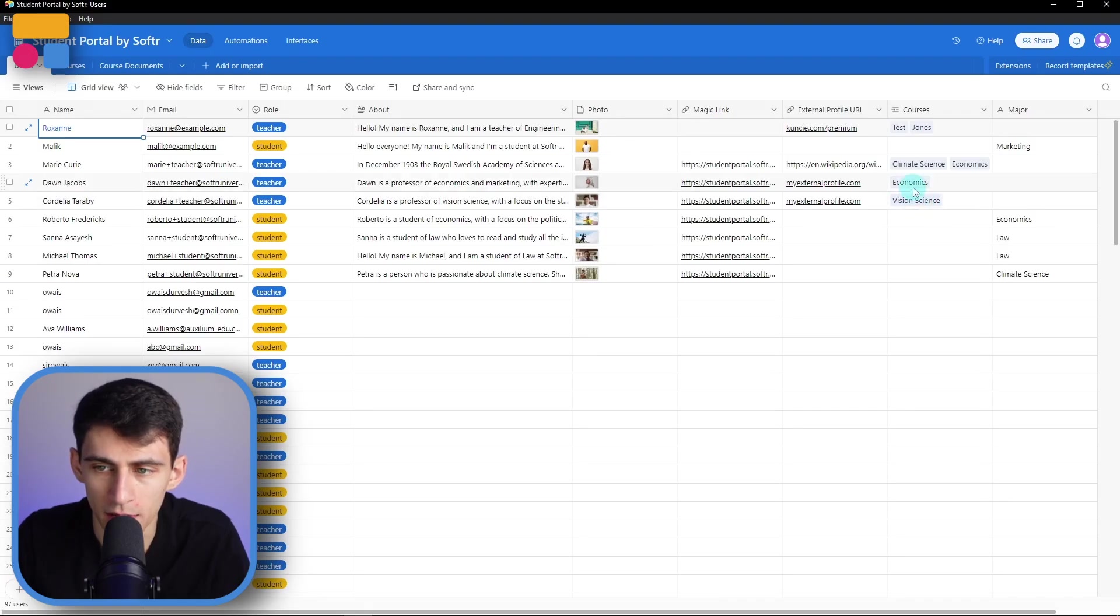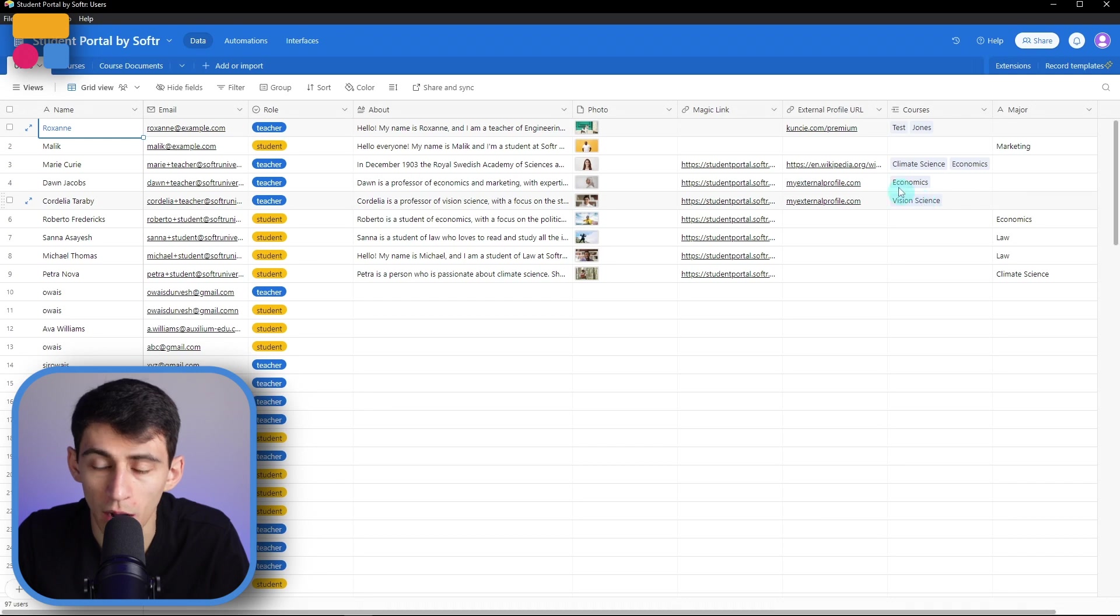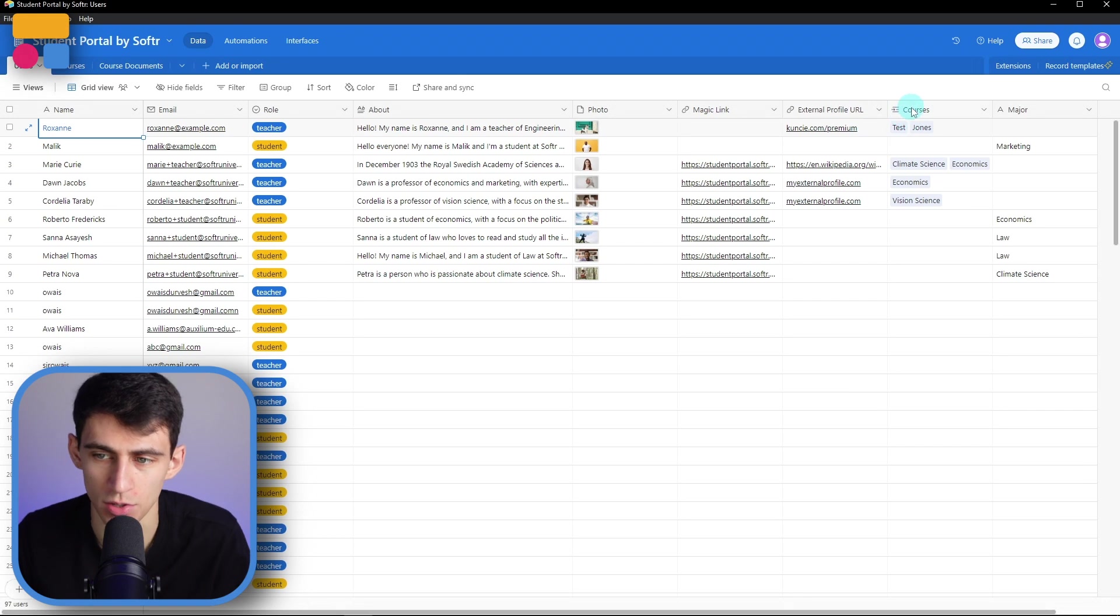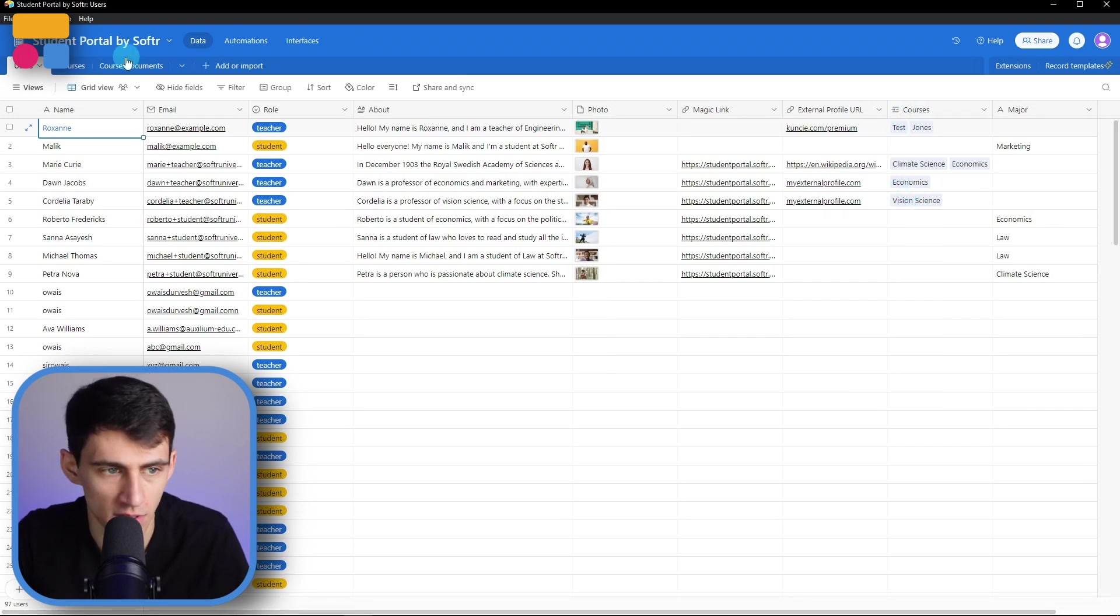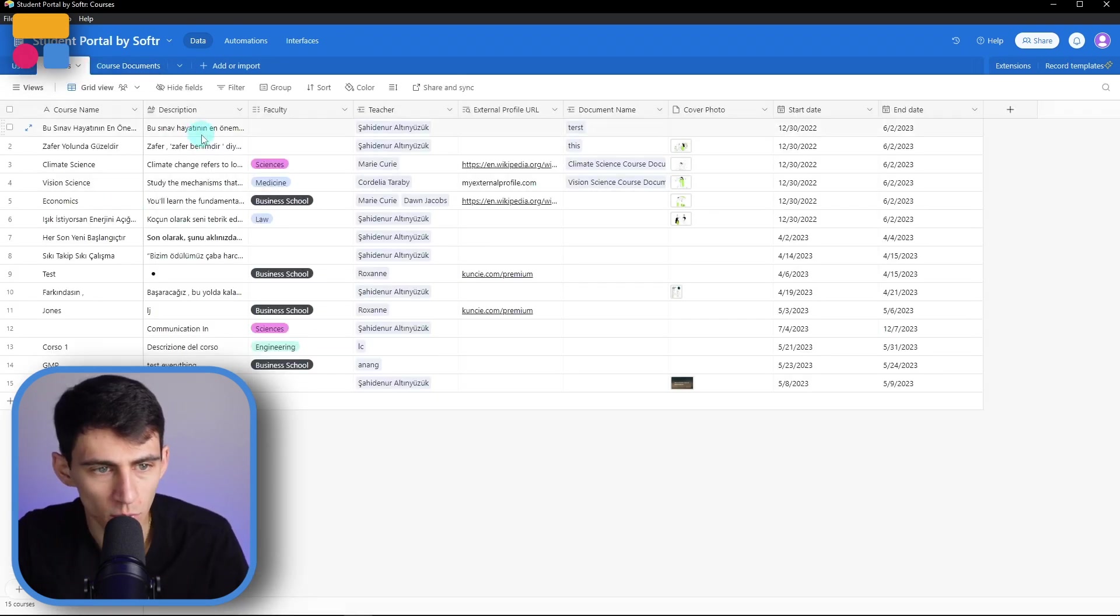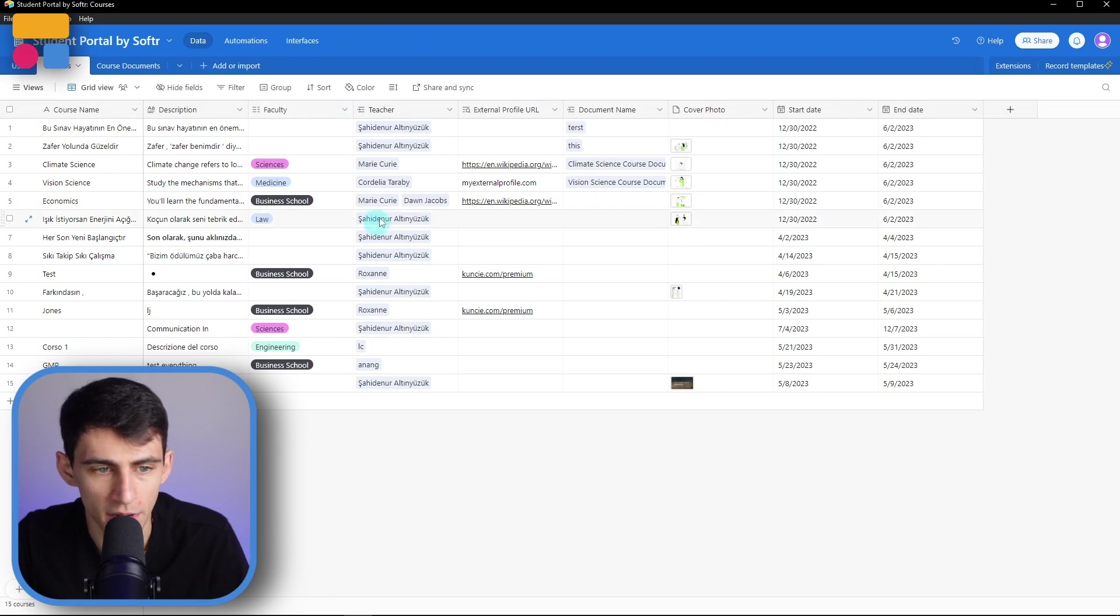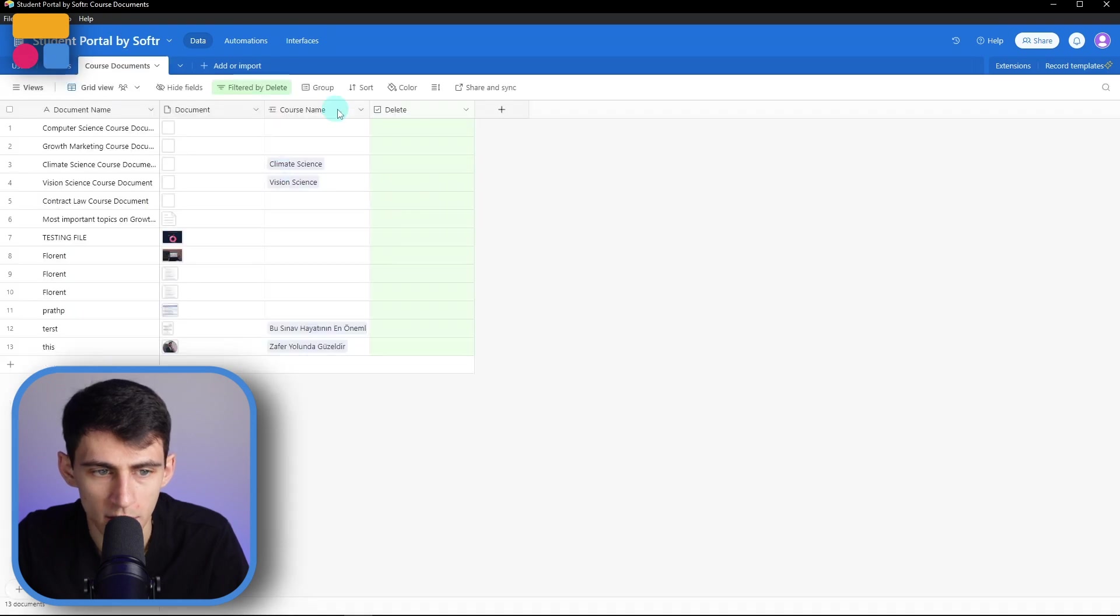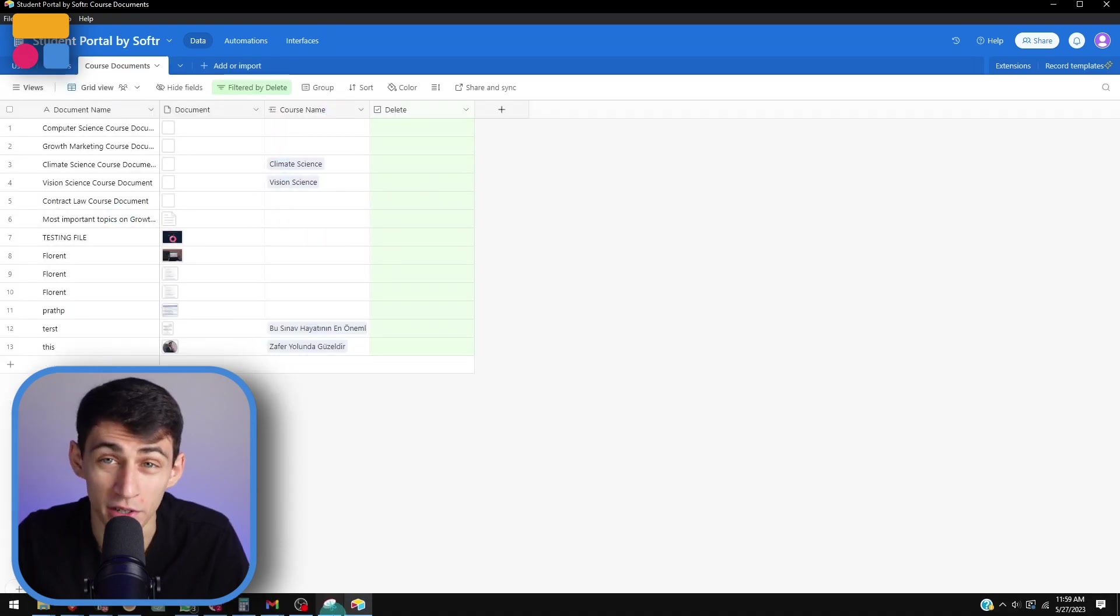So first of all, this data set is connected to courses which showcases vision science, and if we go into courses we can see that this has a myriad of different courses that connect to different teachers, and lastly course documents that are all set up here and interconnected.